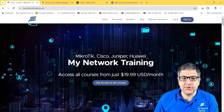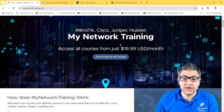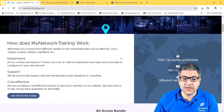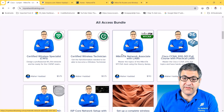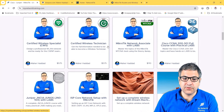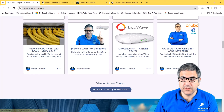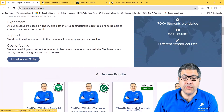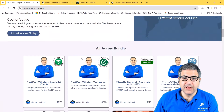My first website is mynetworktraining.com — this is my own platform where I put all my video courses. You can get access to more than 72 courses at this moment by paying $19.99 US dollars per month. You can view all-access content, including courses from MikroTik or other brands, and watch them as long as your membership is active.